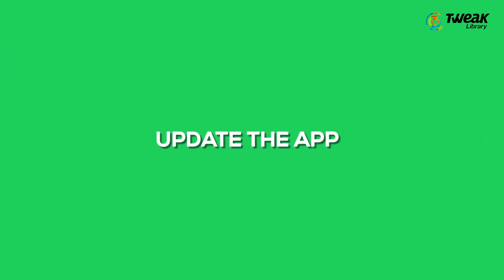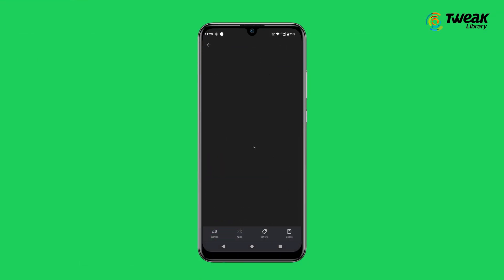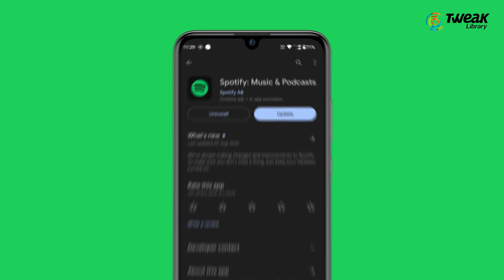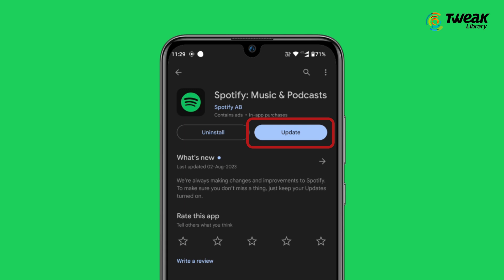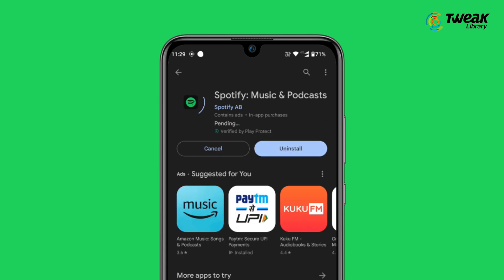Update the app: If you still can't see the lyrics, try updating the Spotify app. Go to the Play Store or App Store, search for Spotify app. If an update is available, update the app.